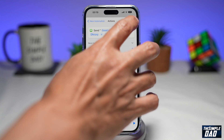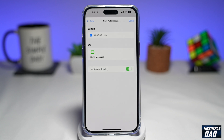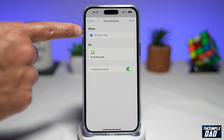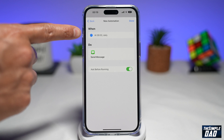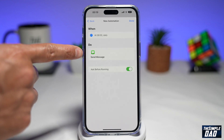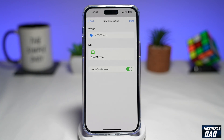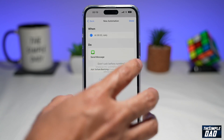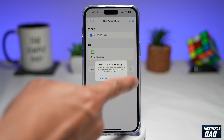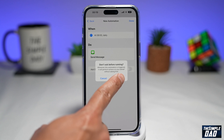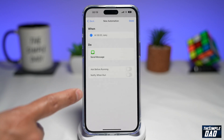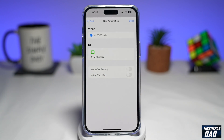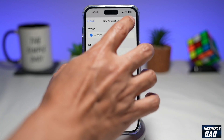Now tap on Next. This will give you a summary of what will happen — so at 8am daily, it will send a message. On this screen, you want to disable Ask Before Running, and you'll get a warning — tap on Don't Ask. Also make sure Notify When Run has been disabled as well.